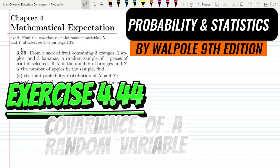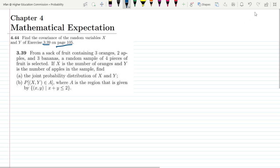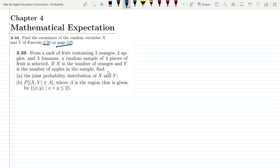Welcome back guys. I hope all of you will be fine. This is question 4.44 and the statement of this question is: find the covariance of the random variable x and y of exercise 3.39 on page 105. The solution of that question has been linked in the description. The statement of that question was: from a sack of fruit containing three oranges, two apples and three bananas, a random sample of four pieces of fruit is selected. If x is the number of oranges and y is the number of apples in the sample, find the joint probability distribution of x and y.